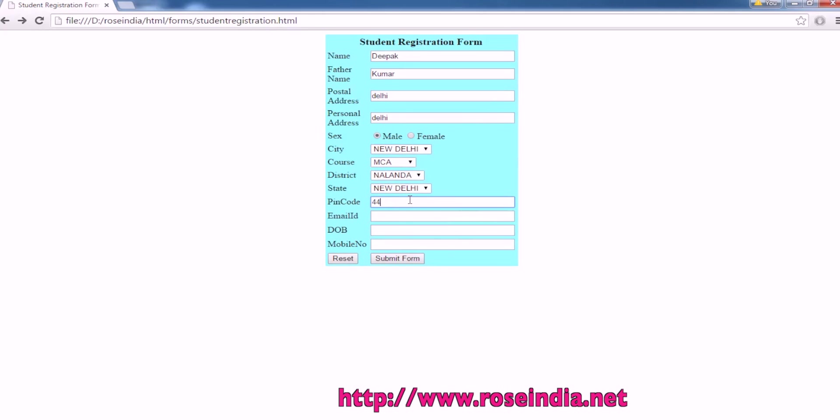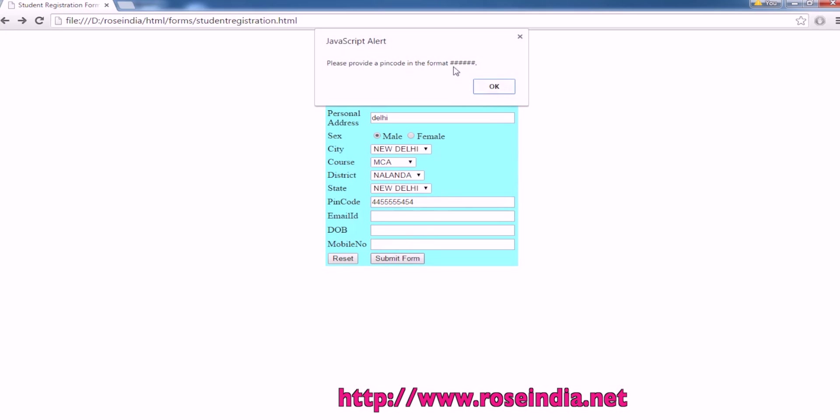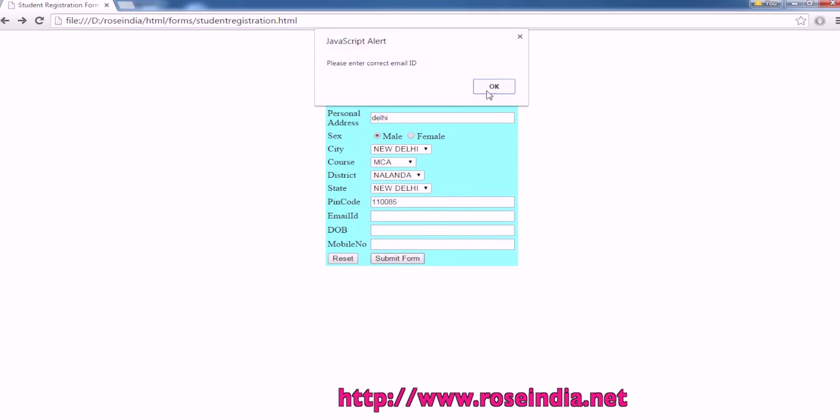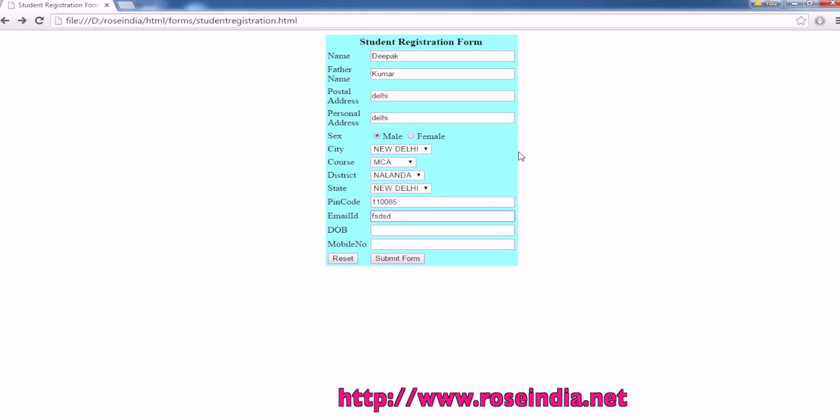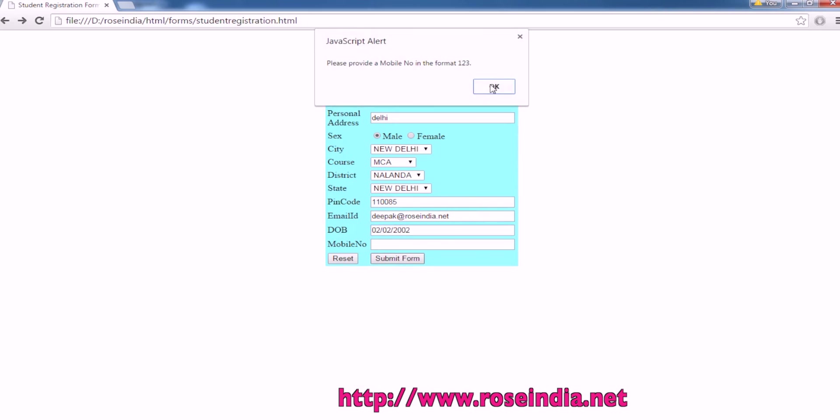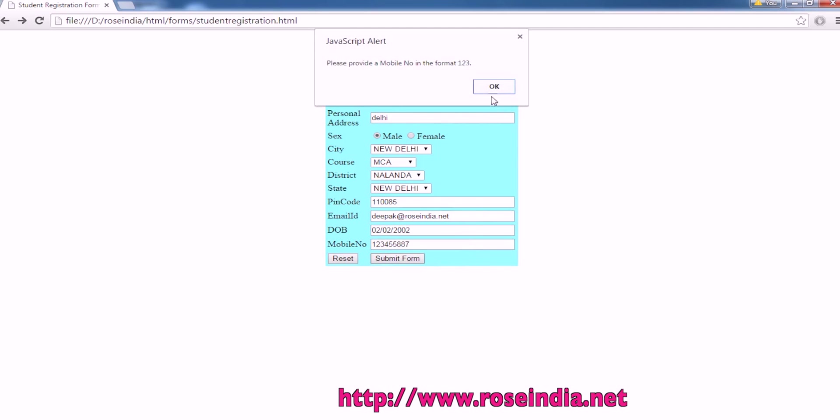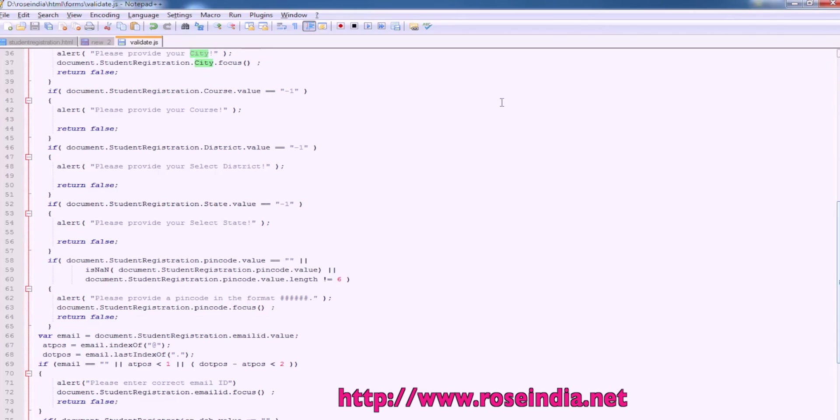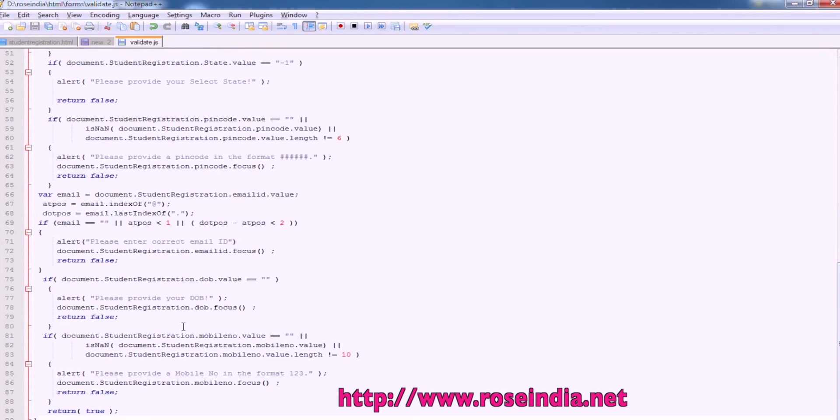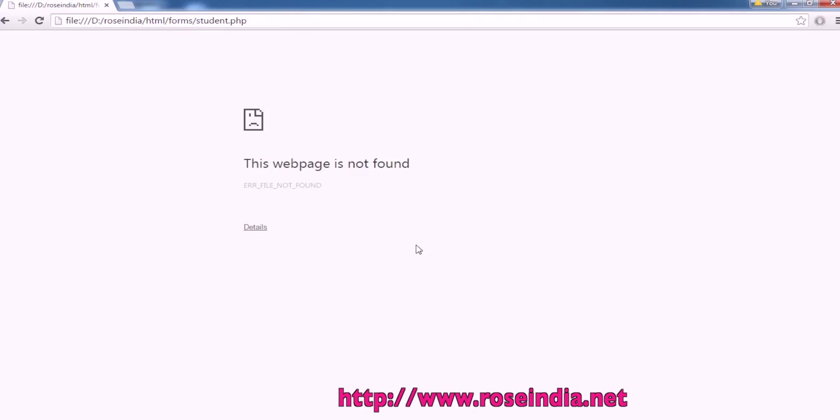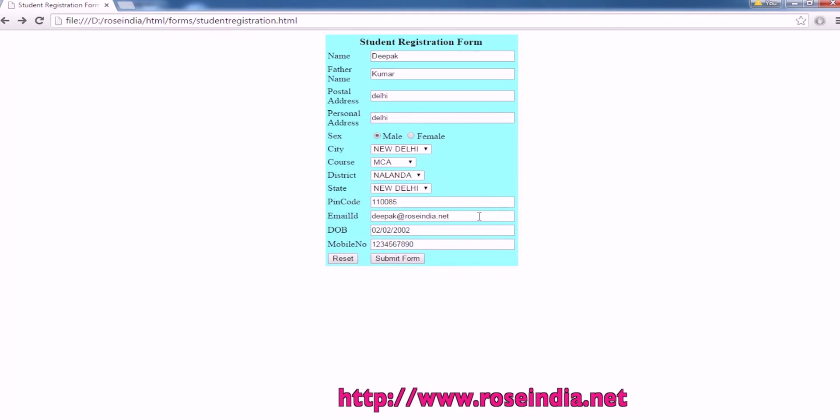Then PIN code, 1, 2, 3, 4, 5. Email ID. Then DOB 02, 02, 202. Mobile number, so mobile number length should be 1, 2, 3, 4, 5, 6, 7, 8, 9, 10. Now, everything is validated and form is submitted.